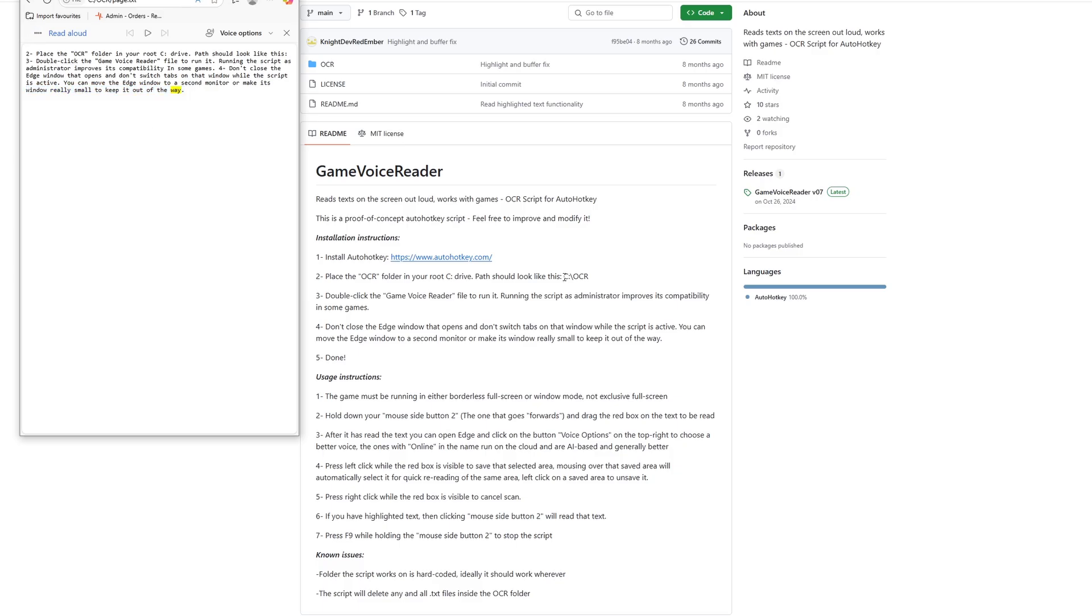So for some reason it failed to detect the C OCR and probably some other sections as well.